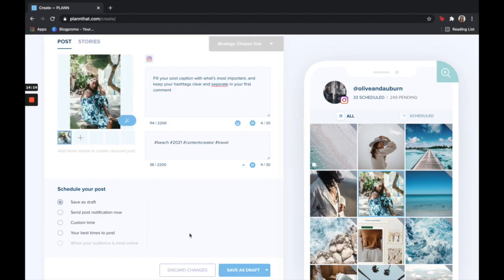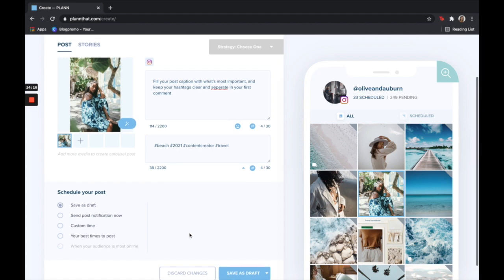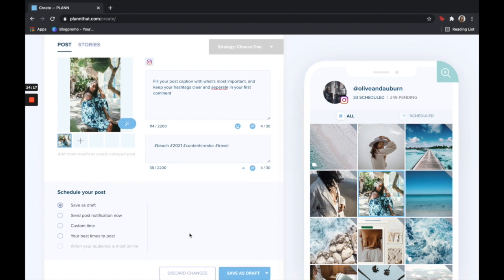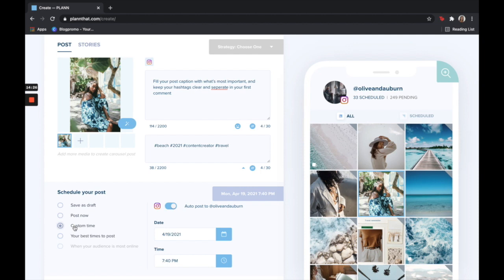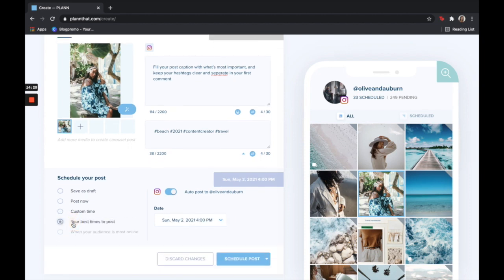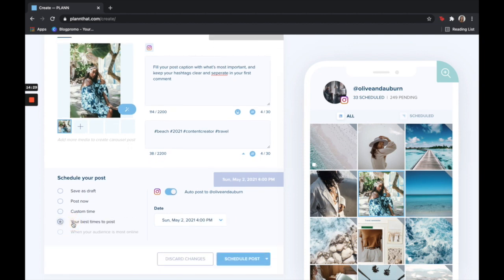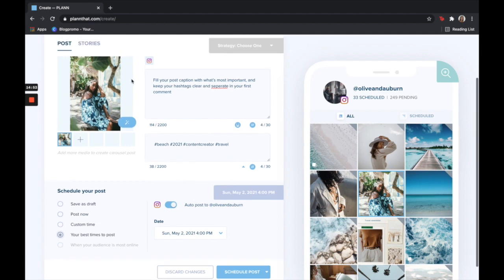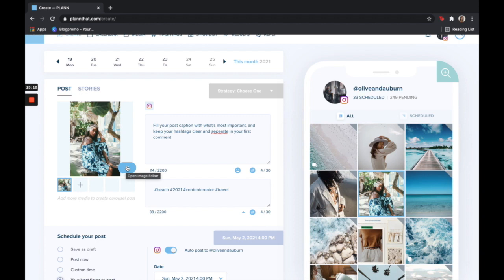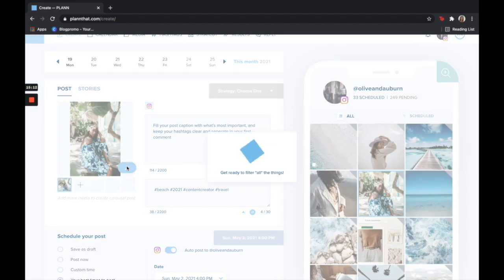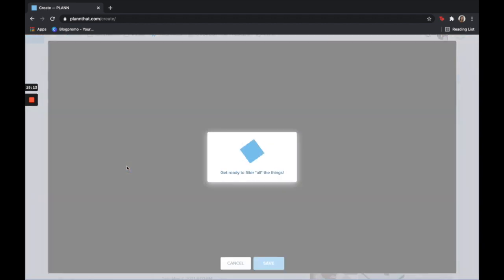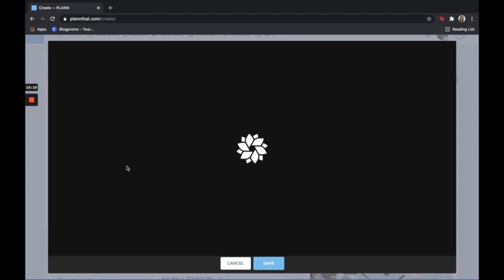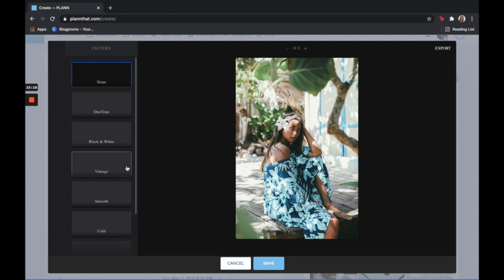Now from here we can either save this as a draft, send a post notification now which means it will auto post to our account, select a custom time, or select your best times to post, which is based off the analytics that Plan gathers from when your audience is most online and when we believe it is the best time for you to post. Once you either schedule that post or auto post it, your first comment, your caption, and your post will all be posted for when you set it to.